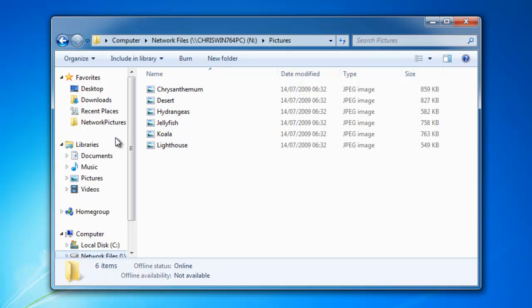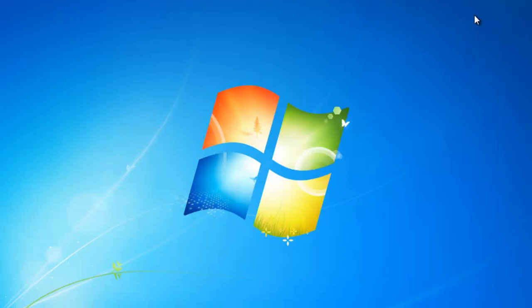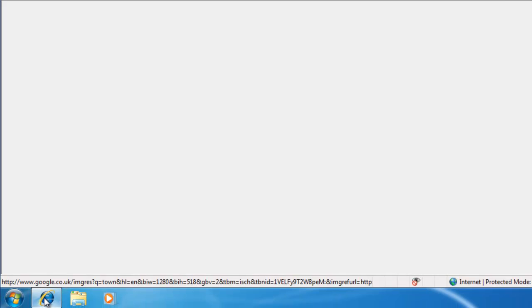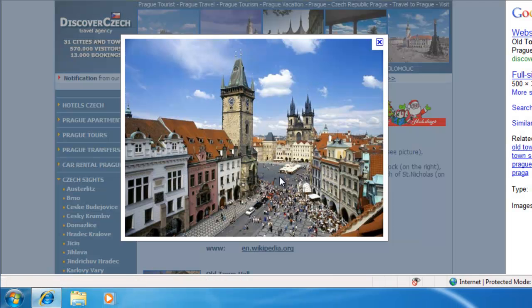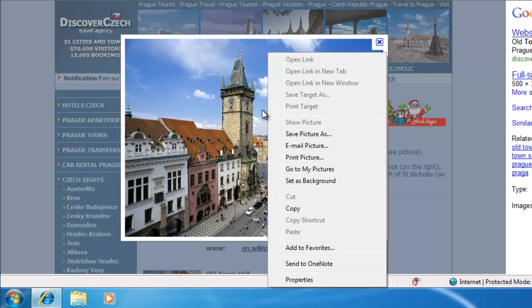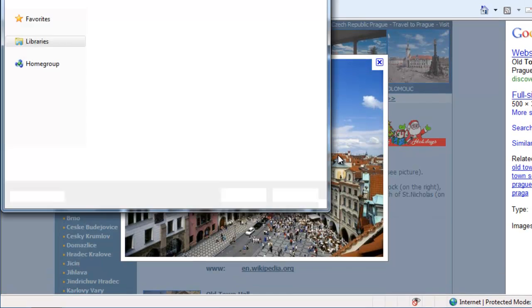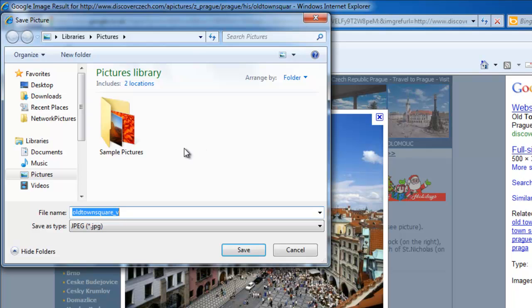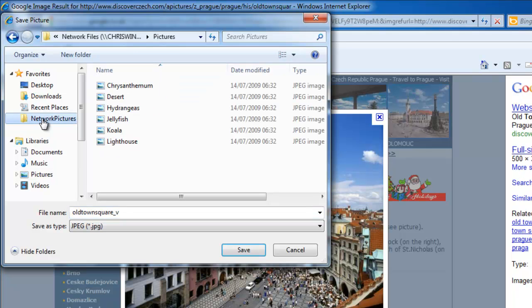Now I'll close this down and go back to Internet Explorer. This time, if I right-click on the picture and select save picture as, you'll notice it still takes me to the pictures library on my computer.